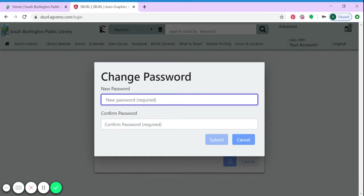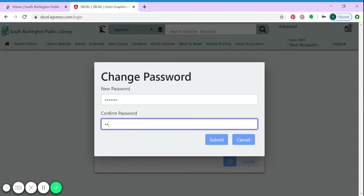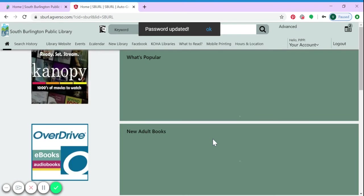Now you can put in your own password. Select submit again.